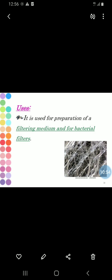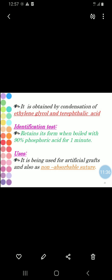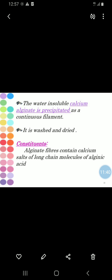Asbestos does not fuse when heated. It is used for preparation of a filtering medium and for bacterial filters.